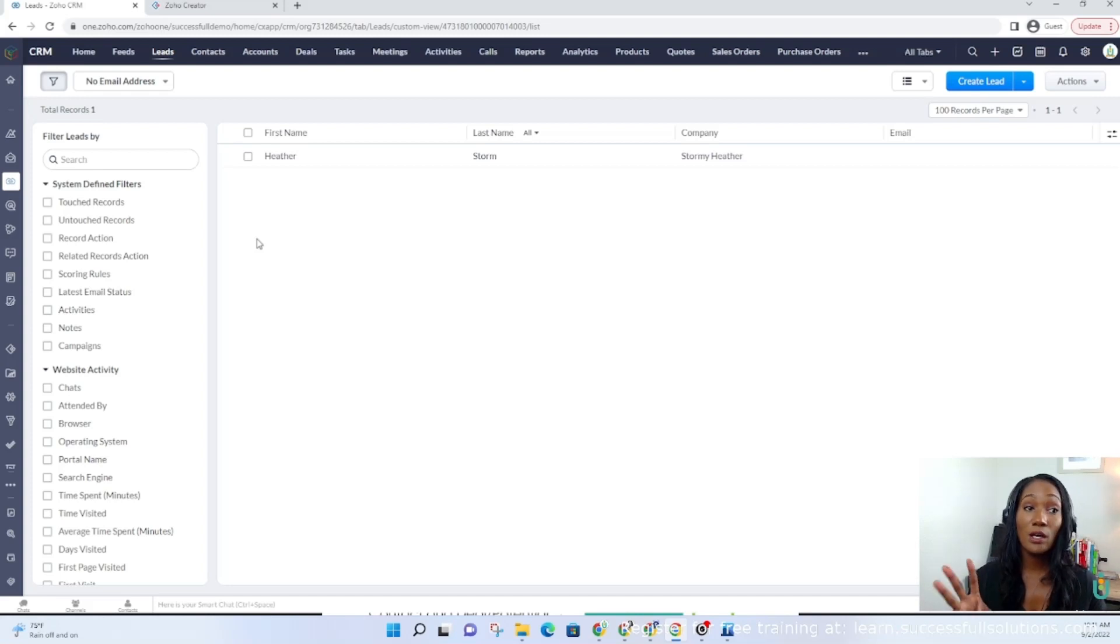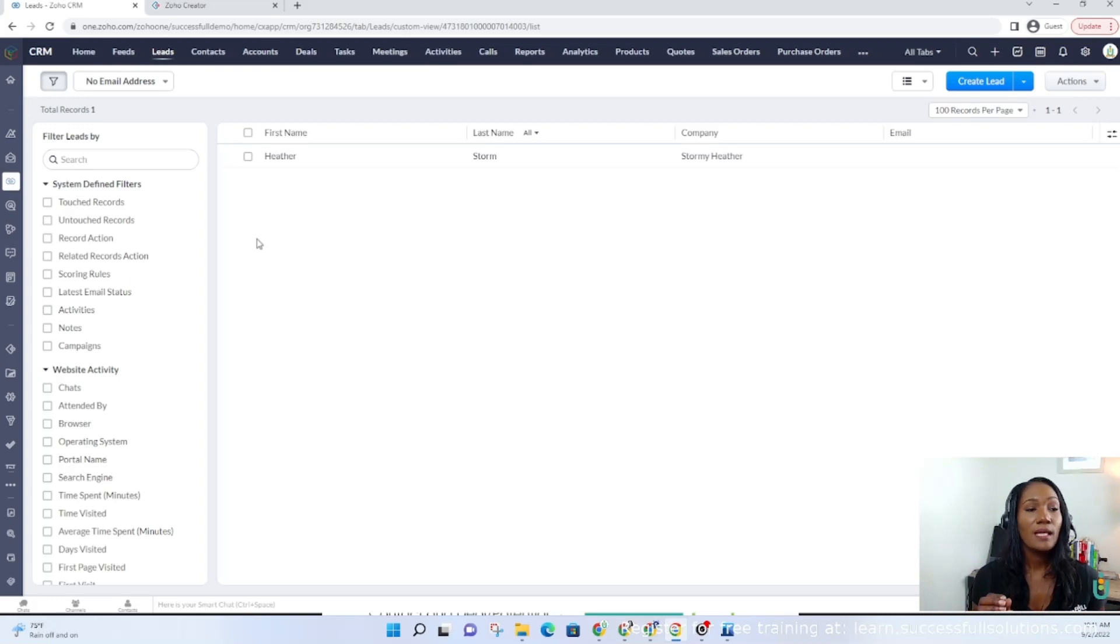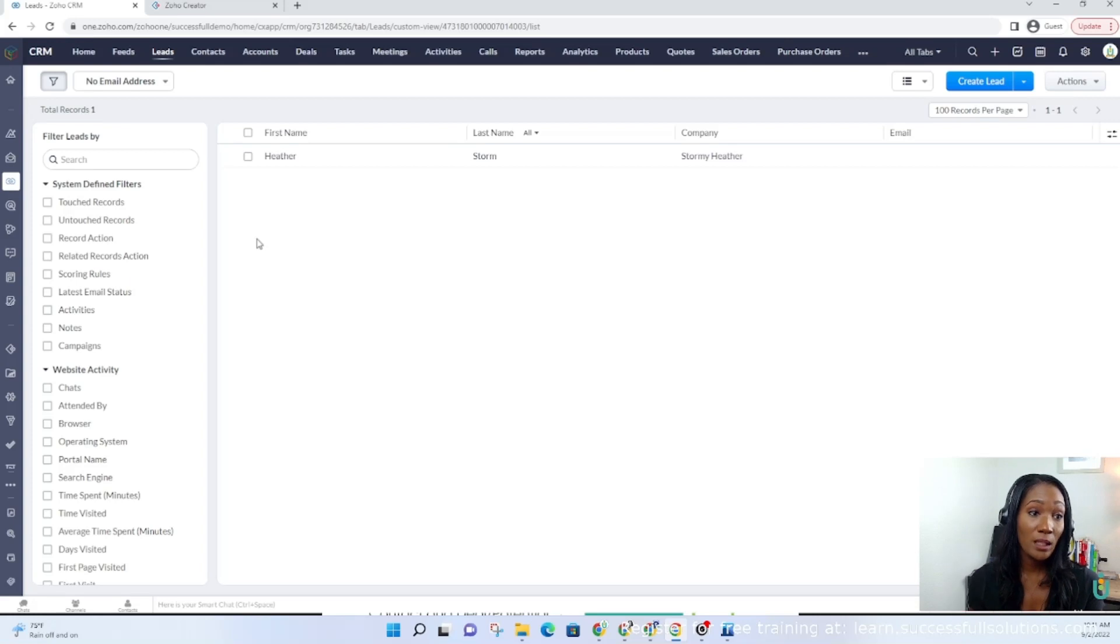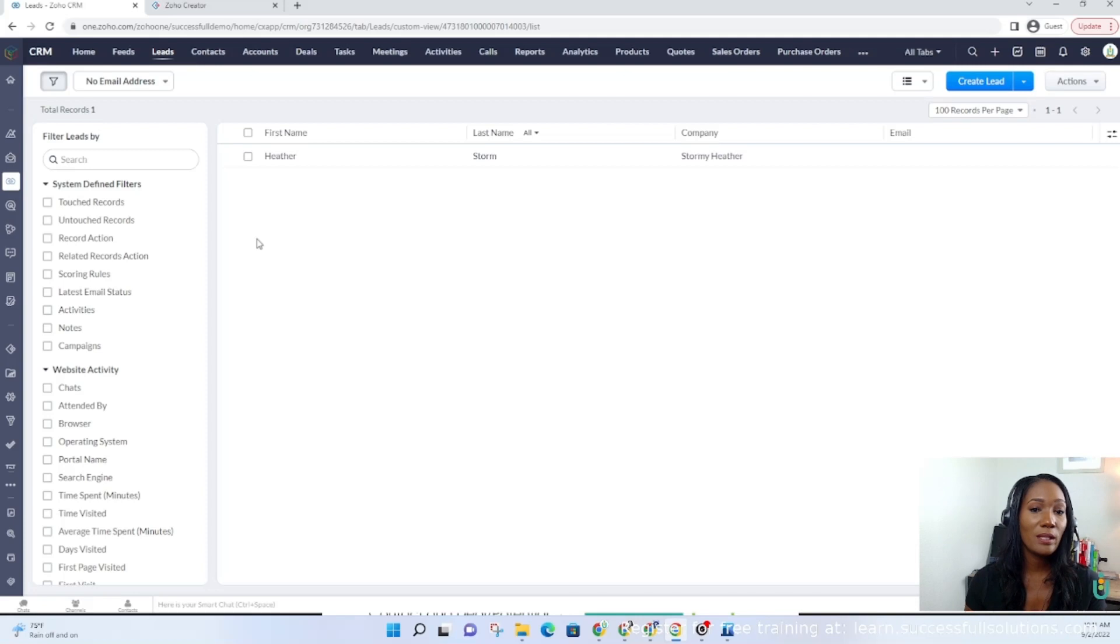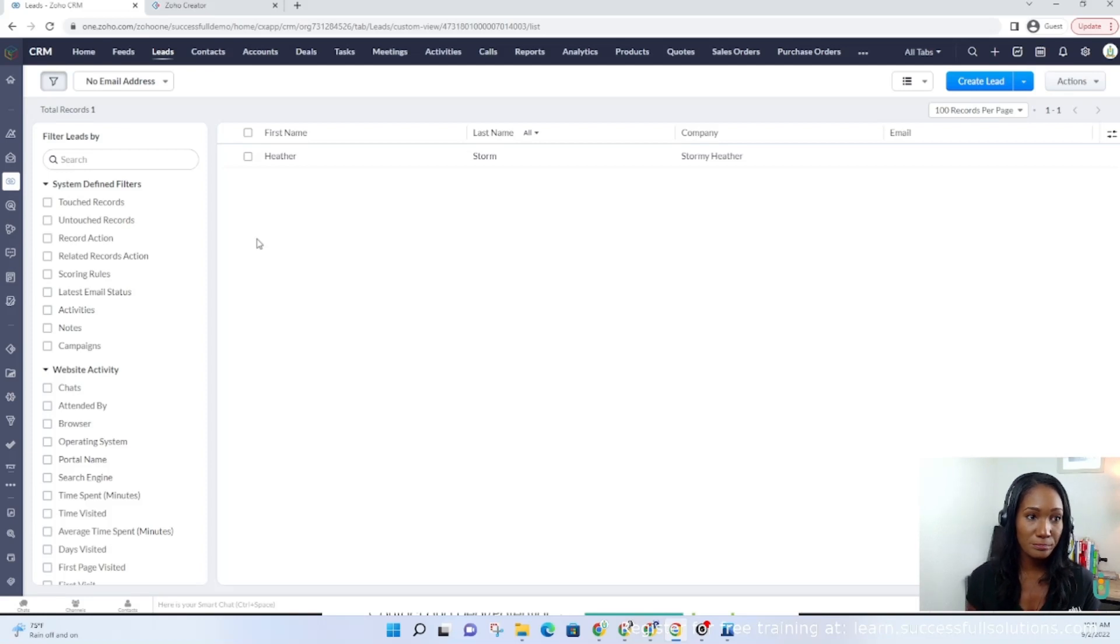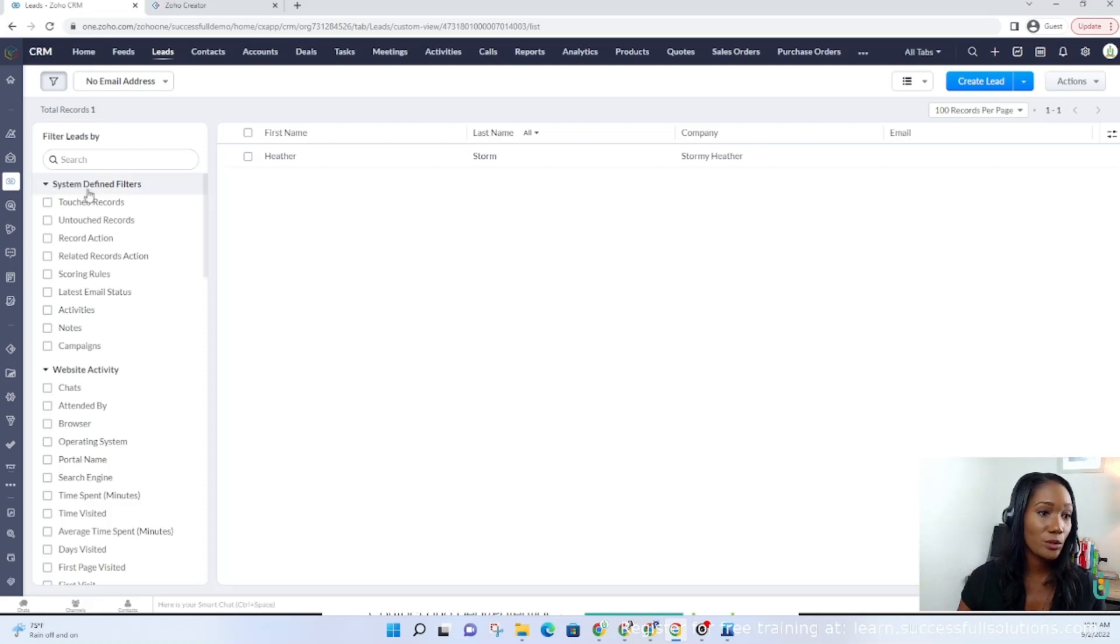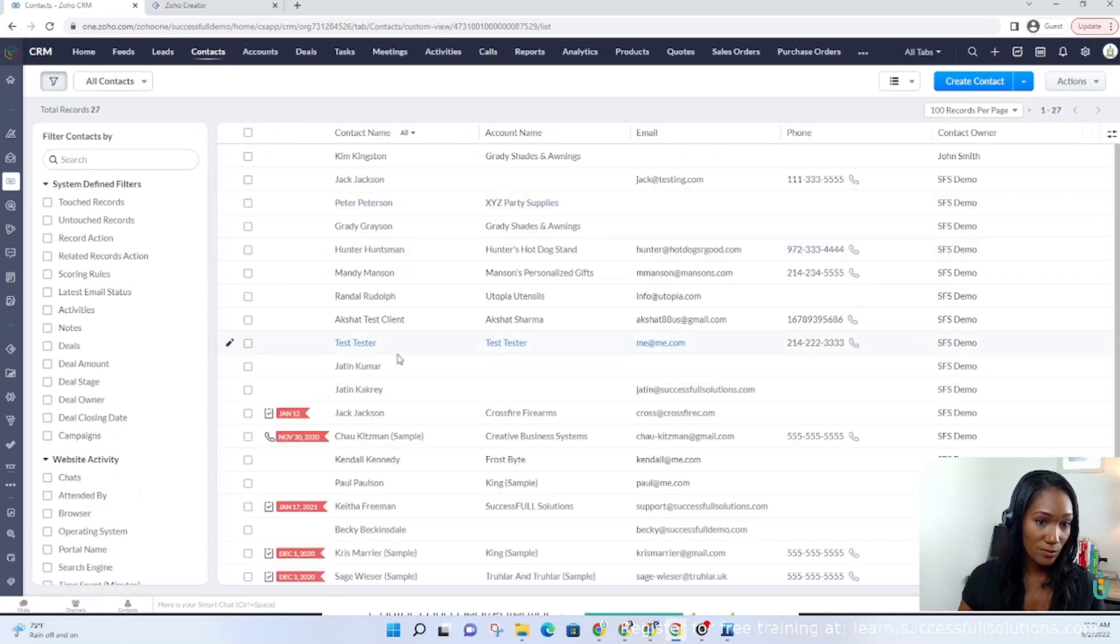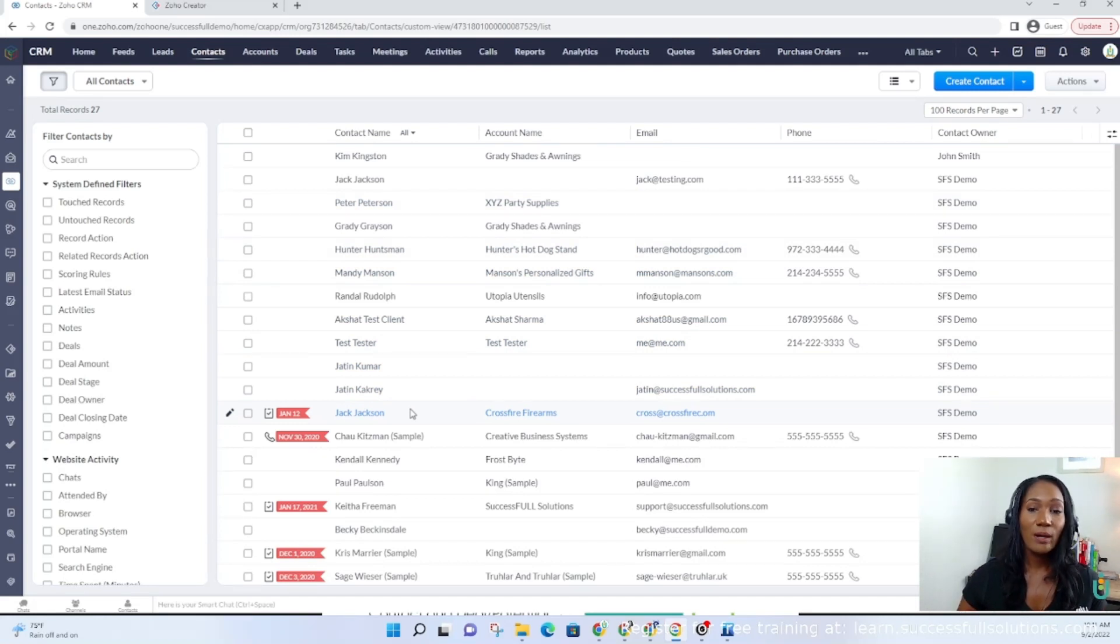When you convert the lead, the information will flow to the other three modules: accounts, contacts, and deals. Any information that was collected while it was a lead that pertains to the company will go to accounts. If it's B2B, if it's B2C, it would be that household or that person's name. Then any information that pertains to the person or individual will go to the contacts module. It should flow there automatically when it's converted.